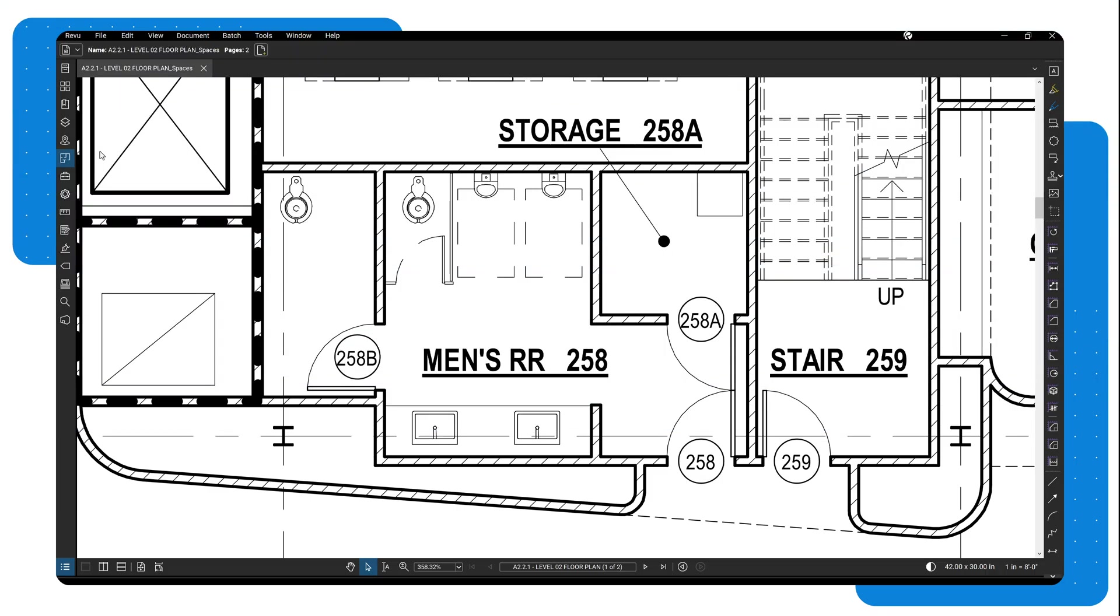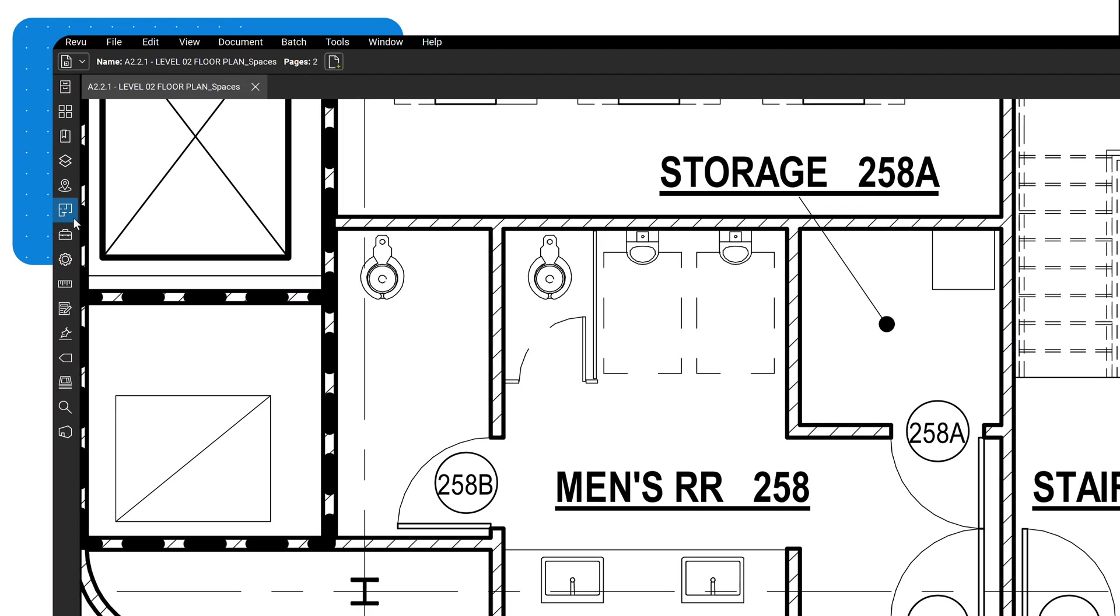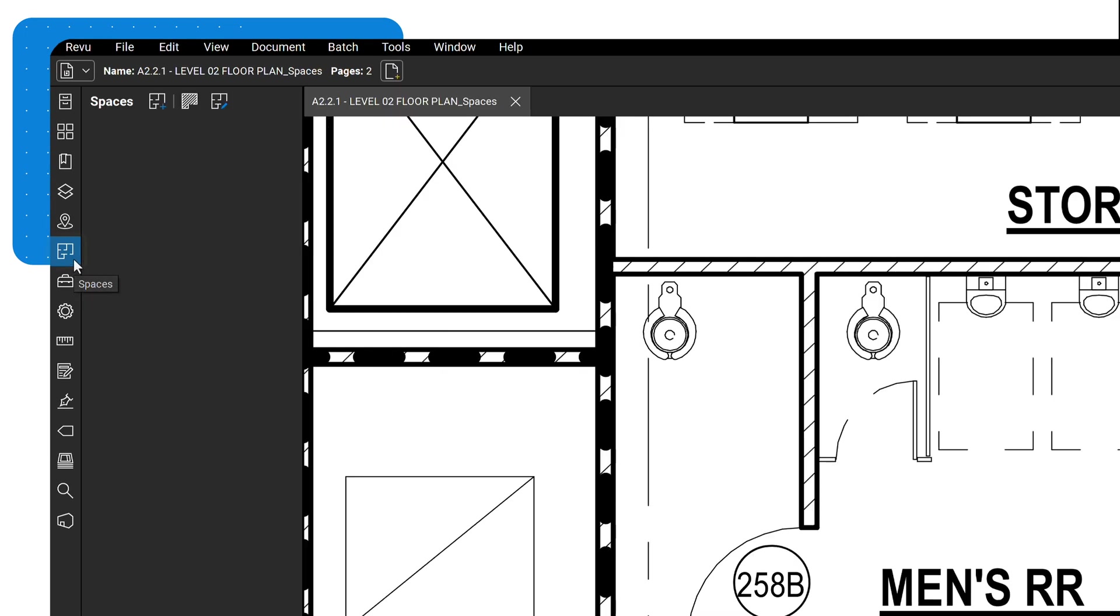You can use spaces in your document to organize and differentiate your markups more effectively. To get started, click the Spaces icon in the panel access bar.